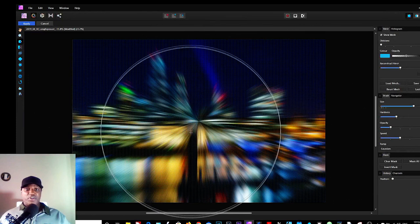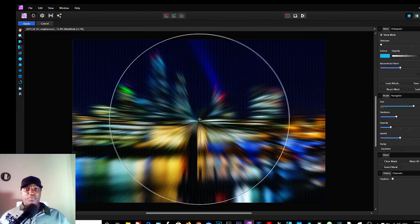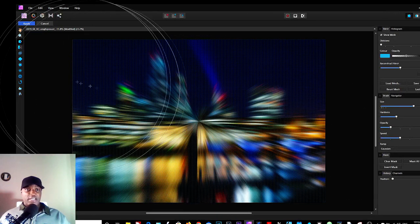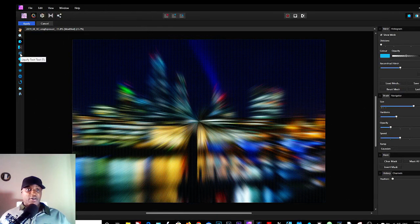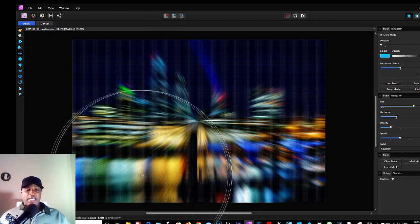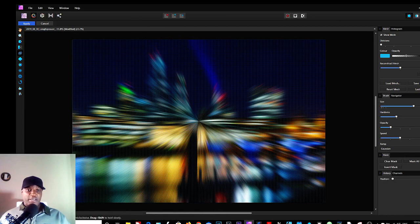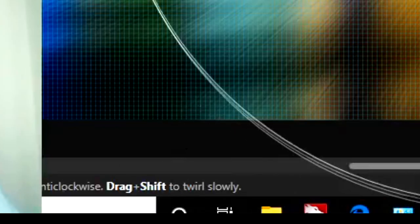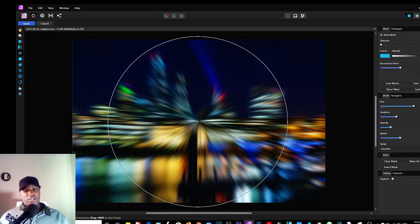Same brush size, so we've got a big brush size. Click on the Liquify Twirl tool, and if you look below here in the bottom left-hand side, we have Drag Plus Alt to twirl anti-clockwise.